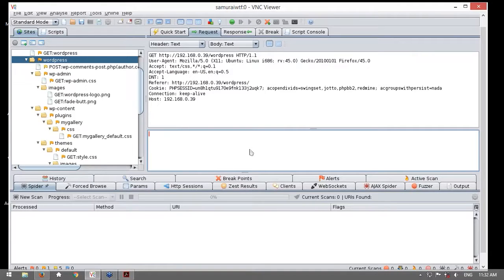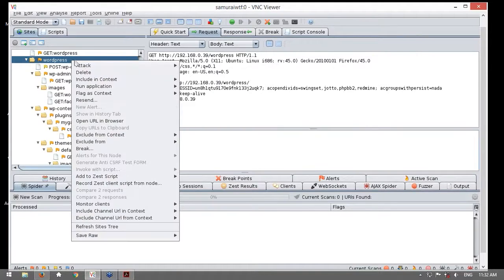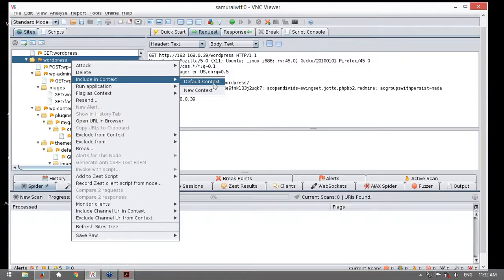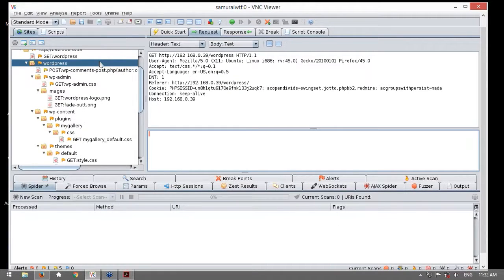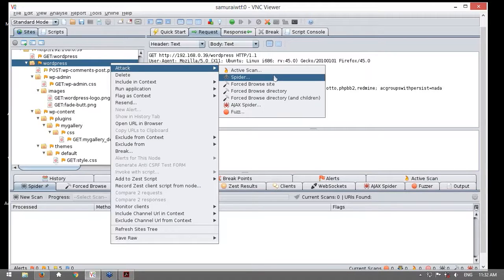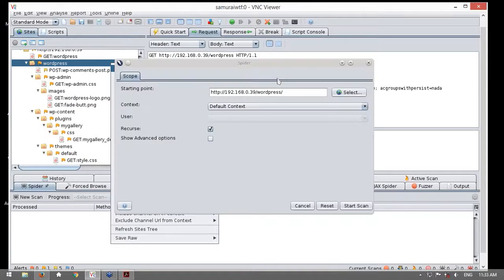En el caso de ZAP Proxy, ustedes pueden definir contextos. Yo tengo la capacidad de definir este contexto de WordPress e incluirlo en el contexto por defecto. El hecho de los contextos es muy importante para realizar las pruebas. Voy a definir el contexto WordPress. El SPIDER recorrerá la página principal, encontrará enlaces y seguirá esto de manera recursiva: encontrará más páginas, analizará en busca de referencias y así sucesivamente. Únicamente dentro del contexto que yo he definido. En caso encuentre URLs externas como referencias a OWASP o a WordPress, también las capturará.